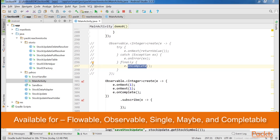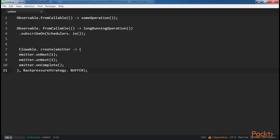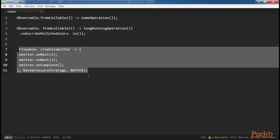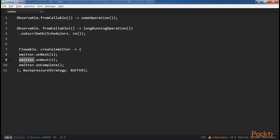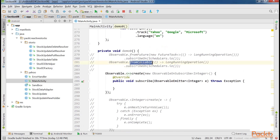The Emitter interface is available for all reactive types, such as flowable, observable, single, maybe, and completable. It's used in the same fashion as shown in this block of code. The Emitter interface is a powerful tool, but can be cumbersome to use in some cases, so callables and .fromCallable might be a preferred option when the flow is simple.